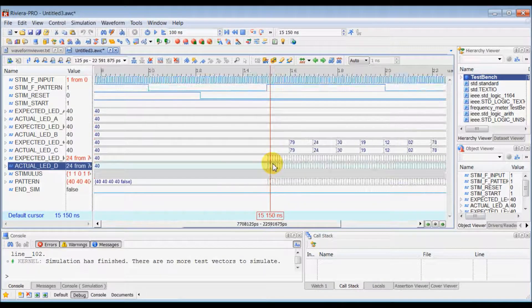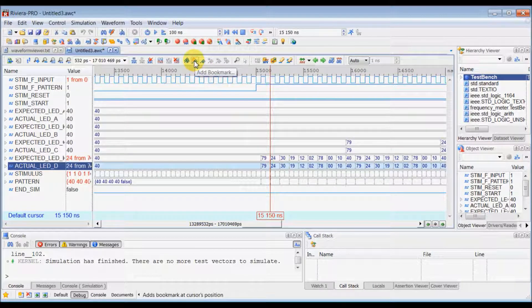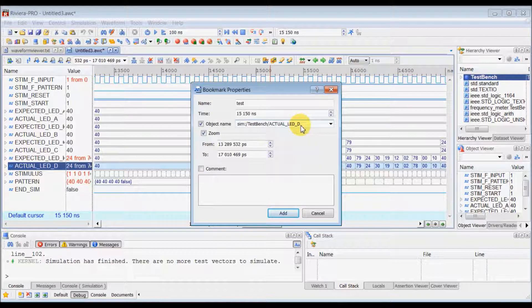Now you can set a bookmark with more advanced properties. Let's add a bookmark here with a comment. You can give a name to the bookmark, and it will save the time location where you set the bookmark, the object name where you kept the bookmark, and your zoom factor.